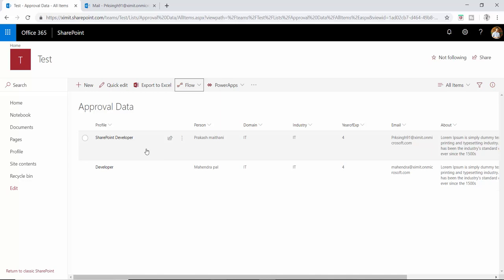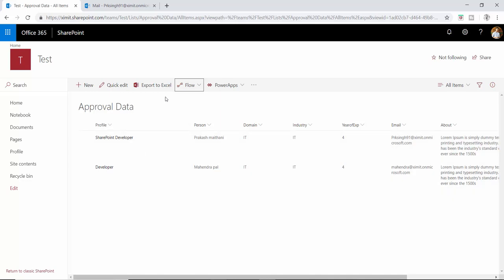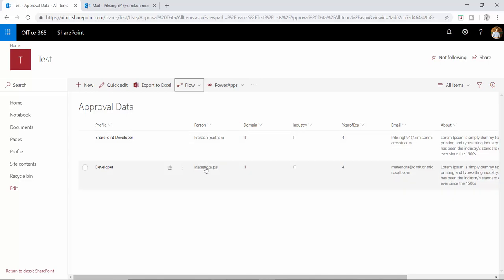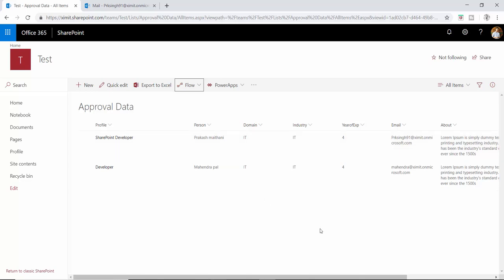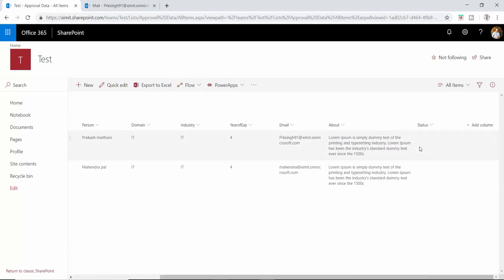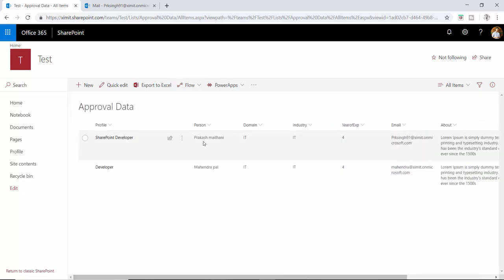Now the third step is: whenever we have a new item in this particular list, I want to create an approval workflow flow. This flow will go to the person field email ID, and once that user approves or rejects, the flow will update a status column here.